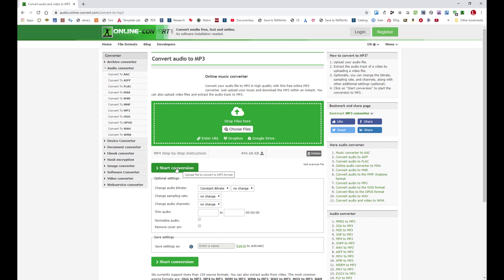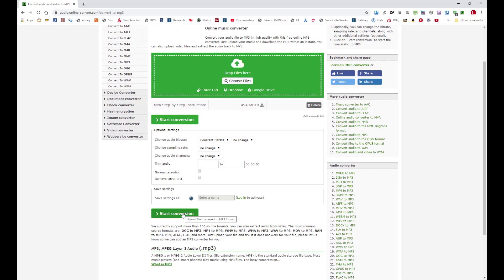All I'm going to do is click Start Conversion, because I'm going to leave the default settings as they are.